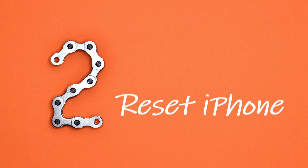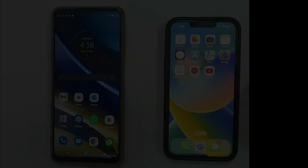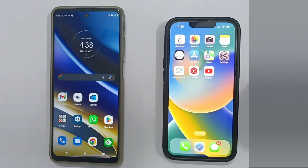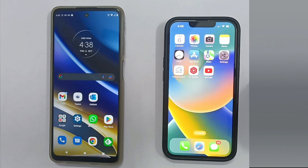Step 2: Reset iPhone. Don't worry much about resetting, because we've just taken a complete backup of your iPhone. Post WhatsApp migration, we will restore all your apps and data as is.